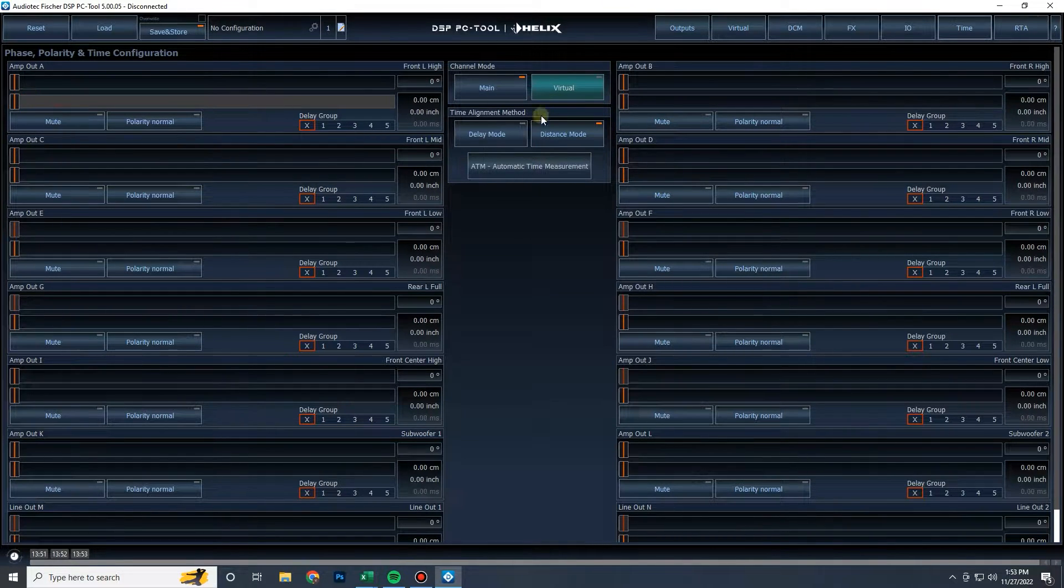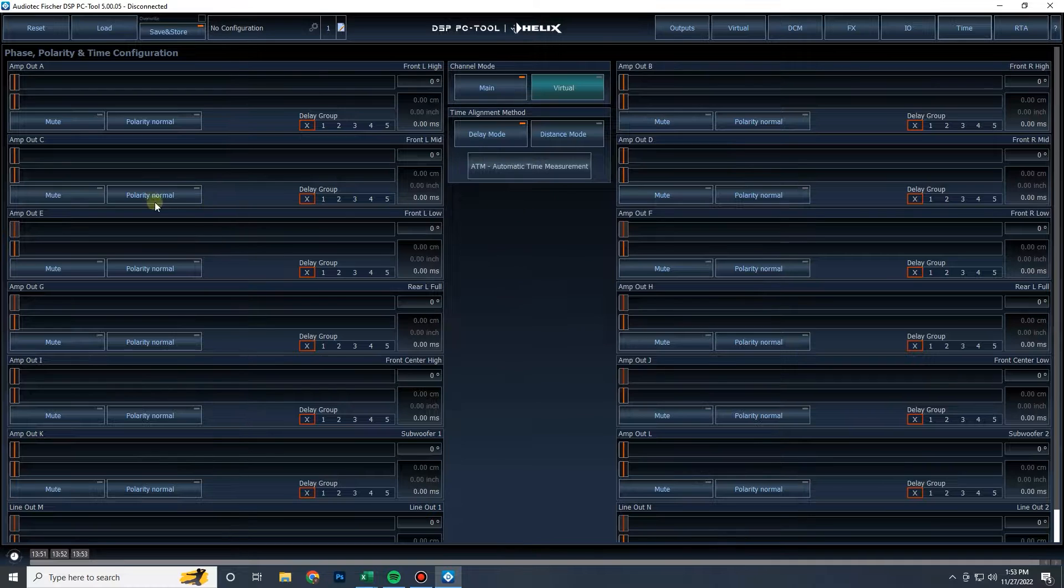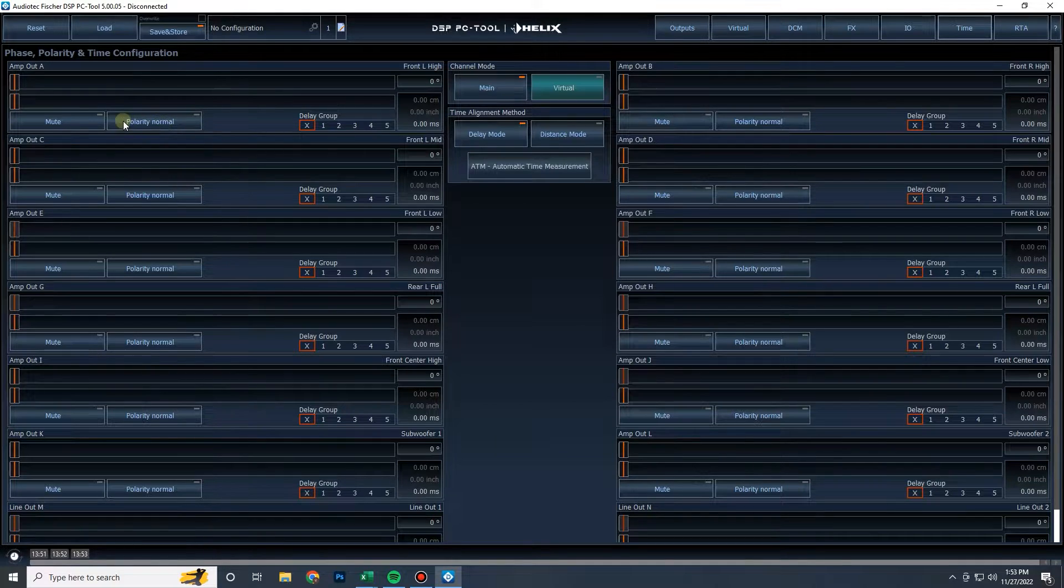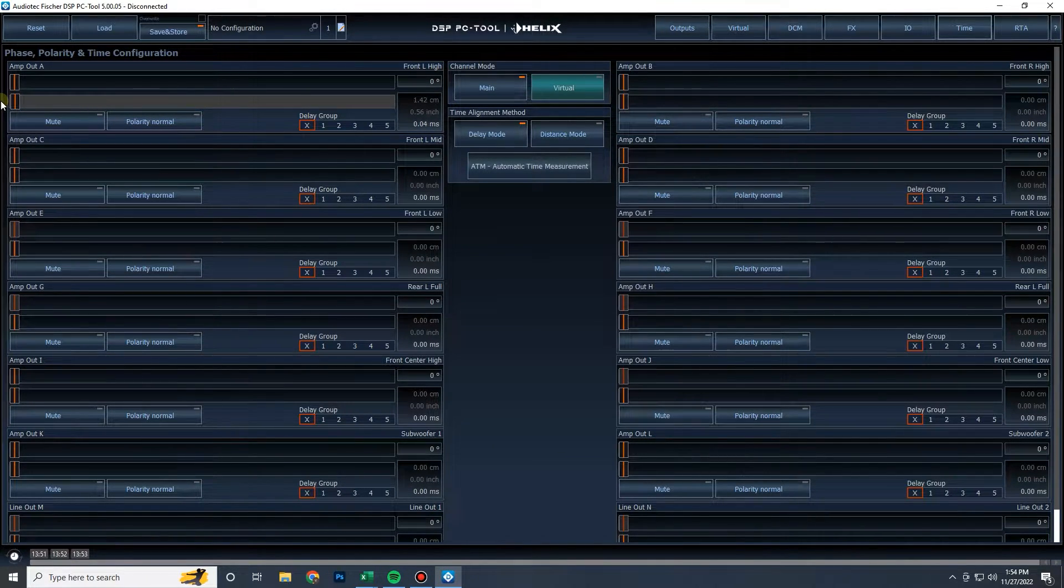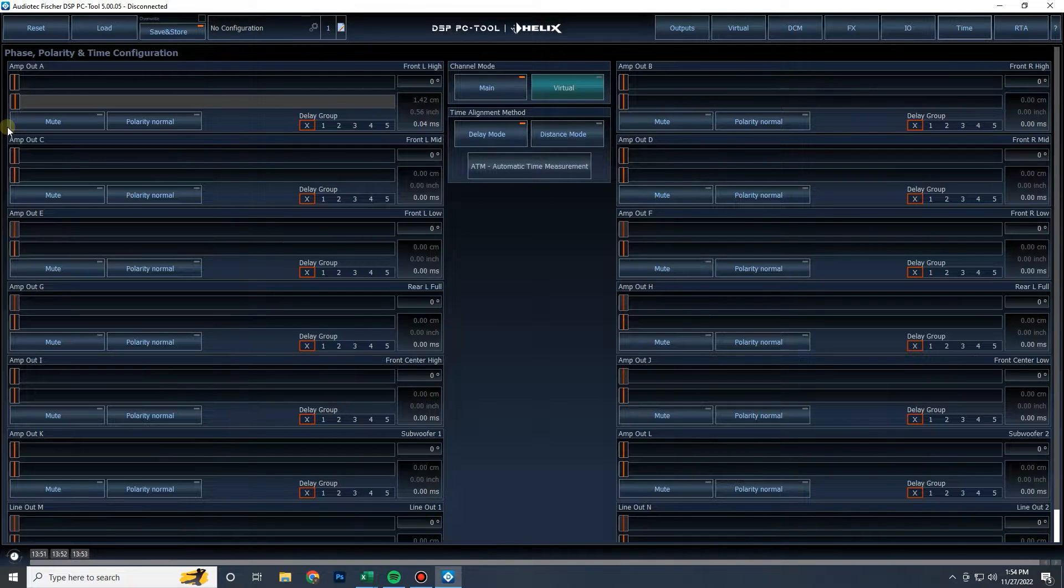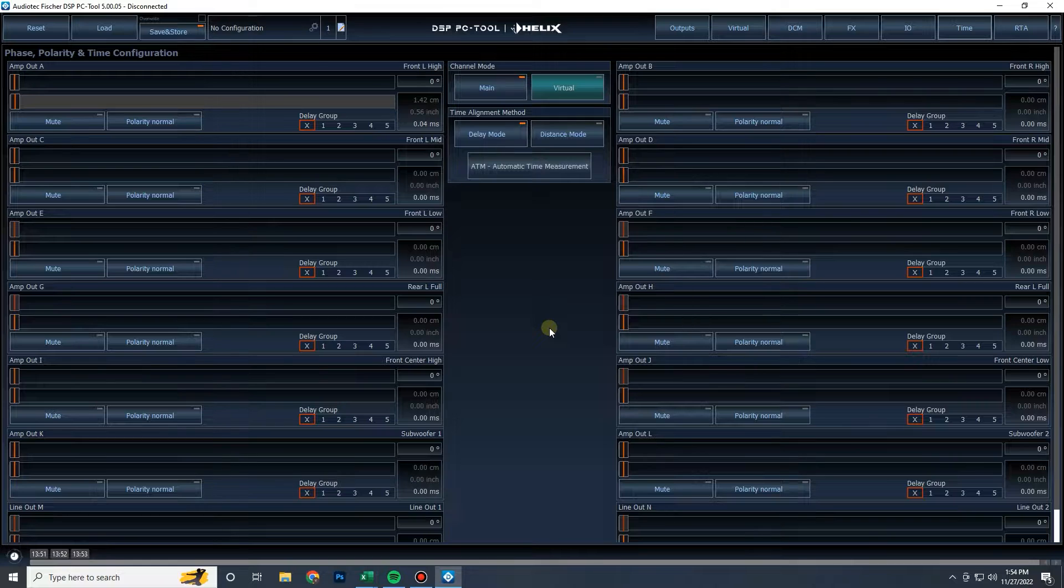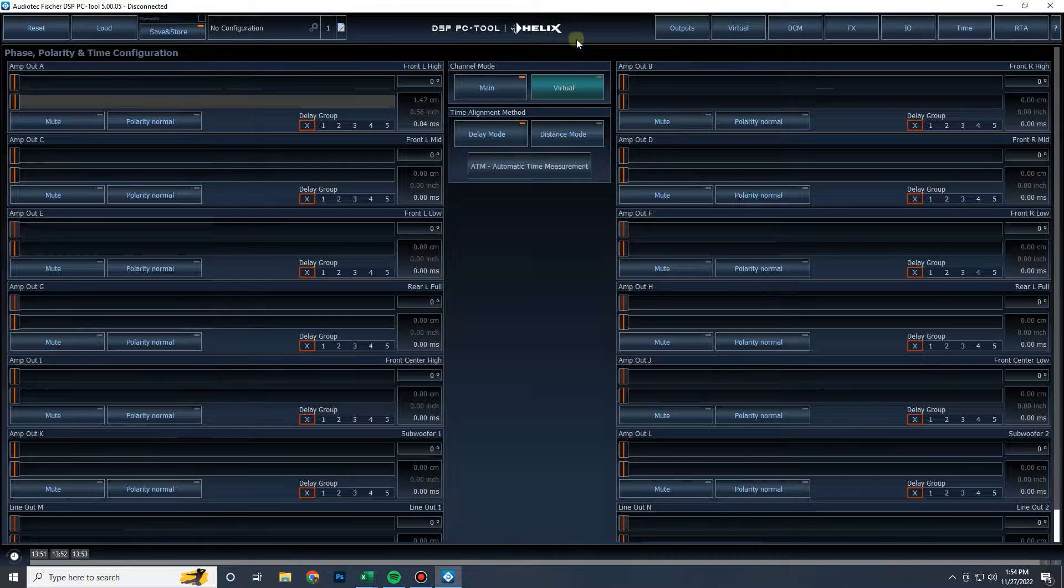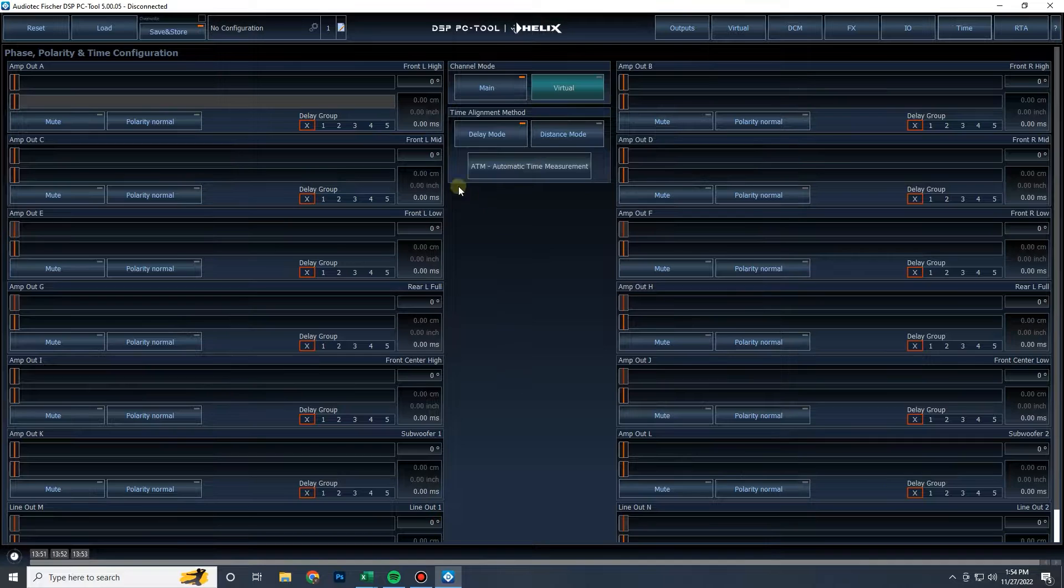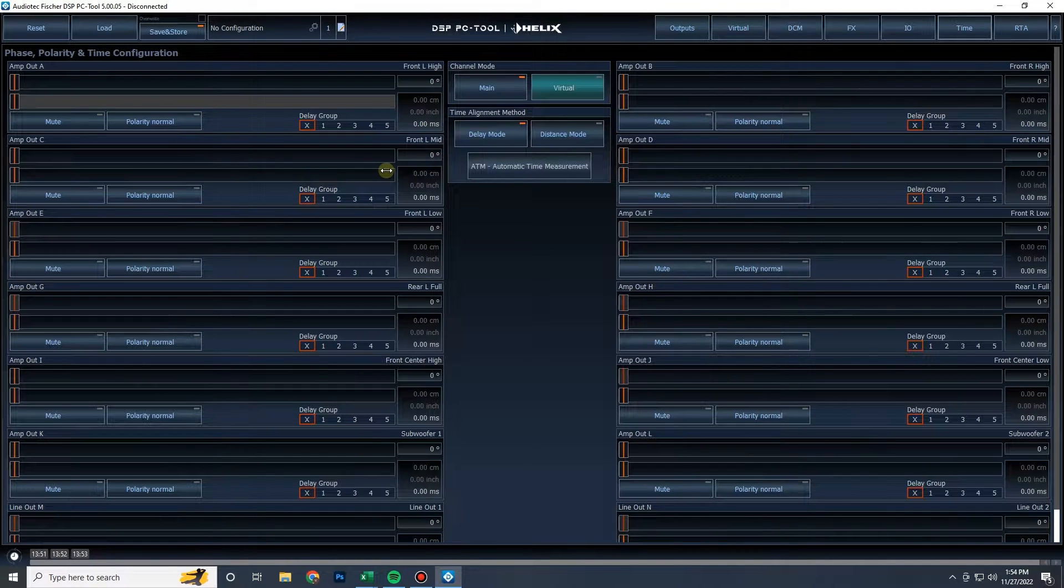Now delay mode is where you are just delaying that speaker based on sample rate. So each adjustment is you're delaying by one sample. The Brax, the pro Mark three, they will have a finer signal delay resolution because they have higher sample rates. It's very straightforward.